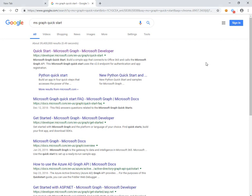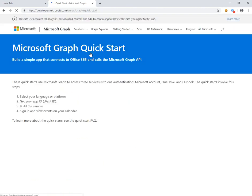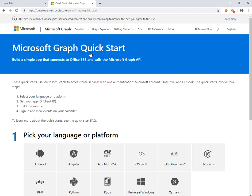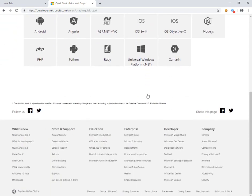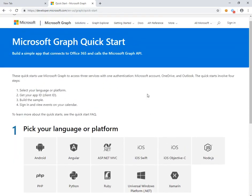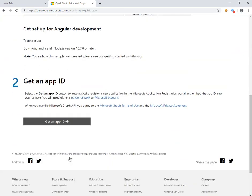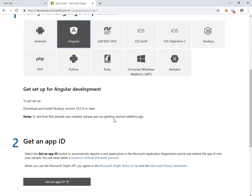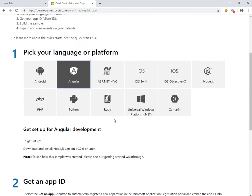Today I want to take a look at the Microsoft Graph and how to create a Quick Start application. If you Google MS Graph Quick Start, the first result is a page with a wizard that allows you to select your platform or language, then connect it to Azure AD and query the Microsoft Graph. Here we'll go ahead and pick Angular for our platform, but you can see there are a number of other choices.